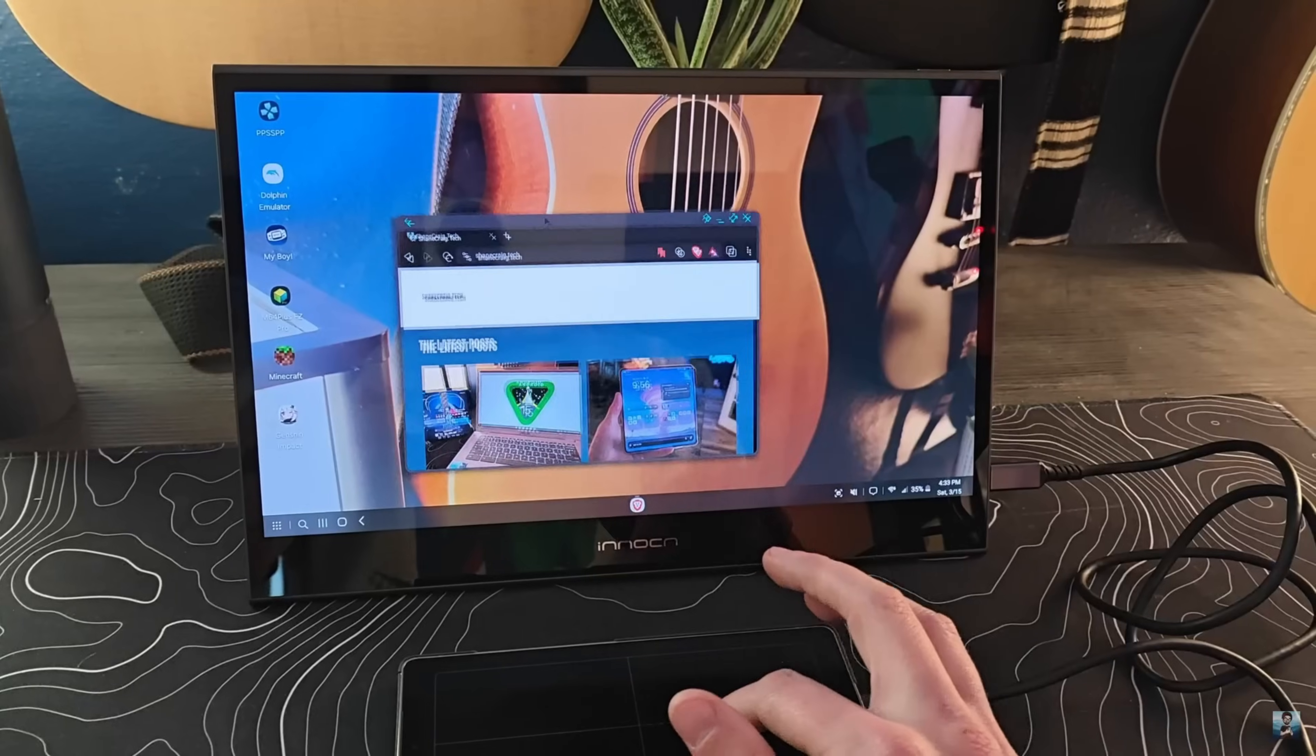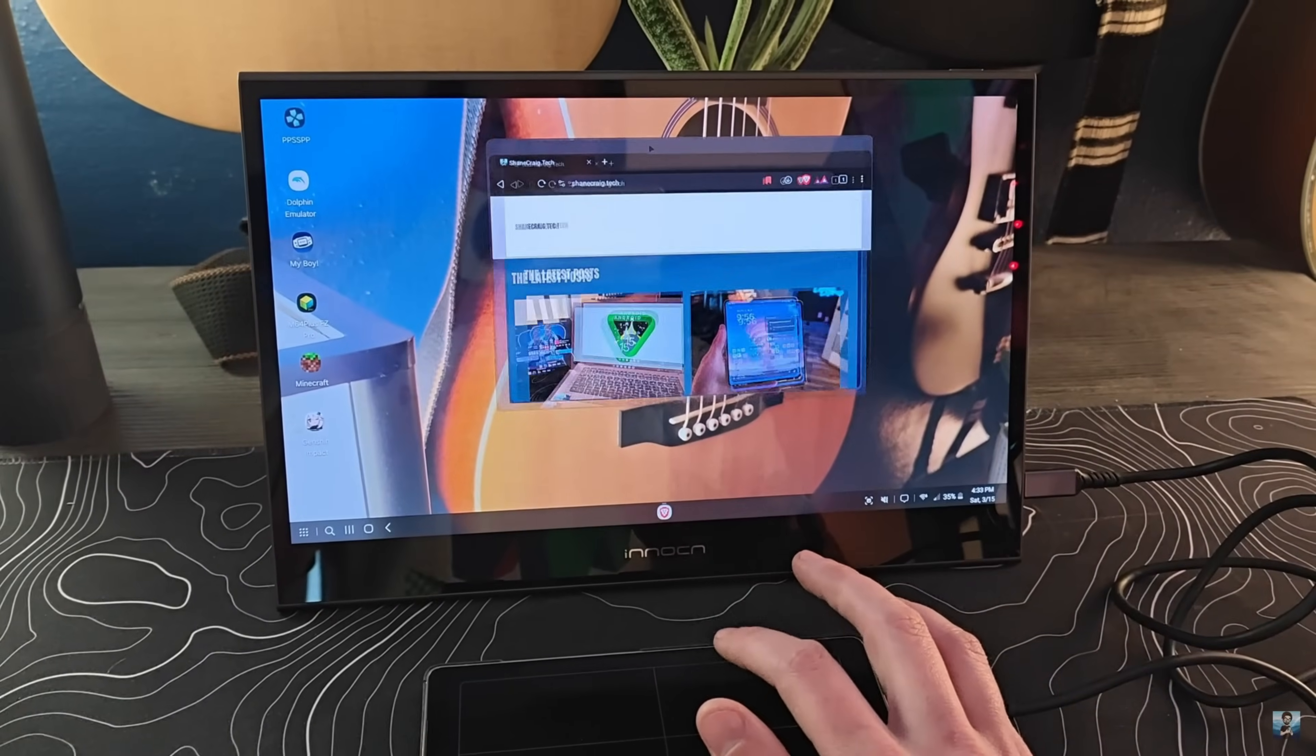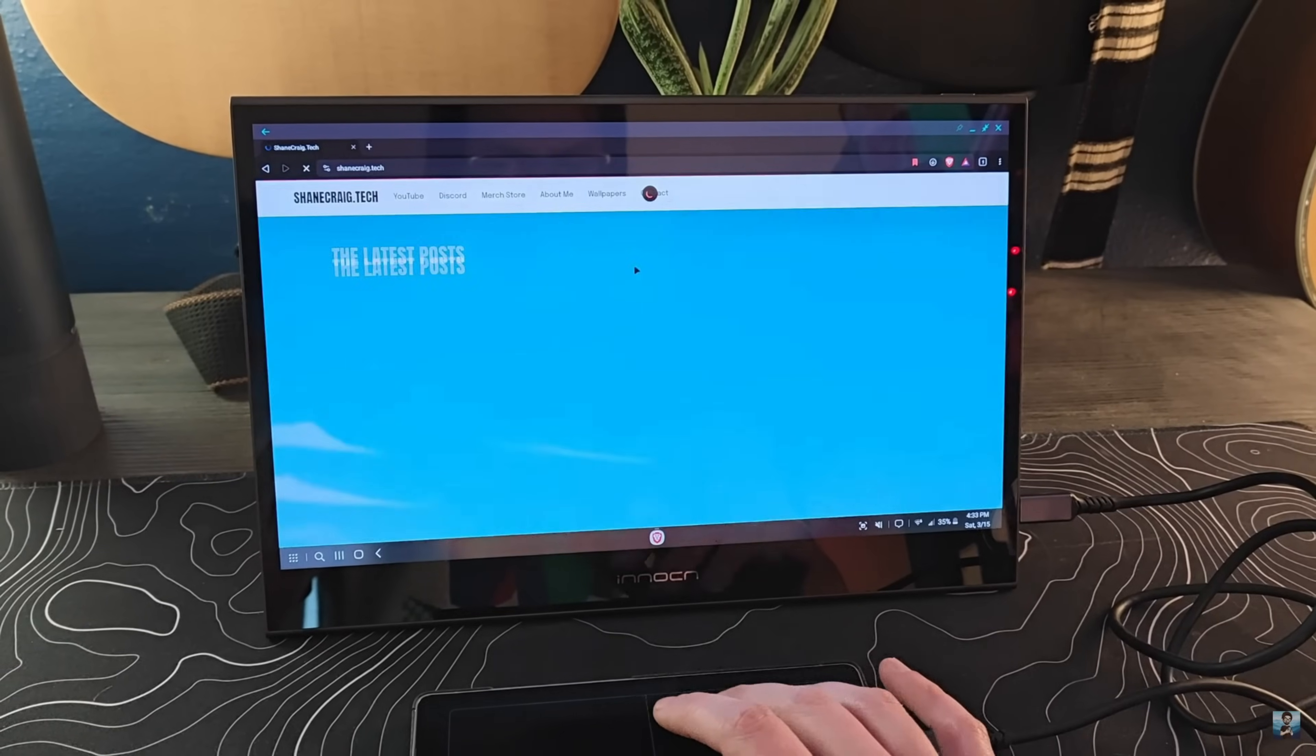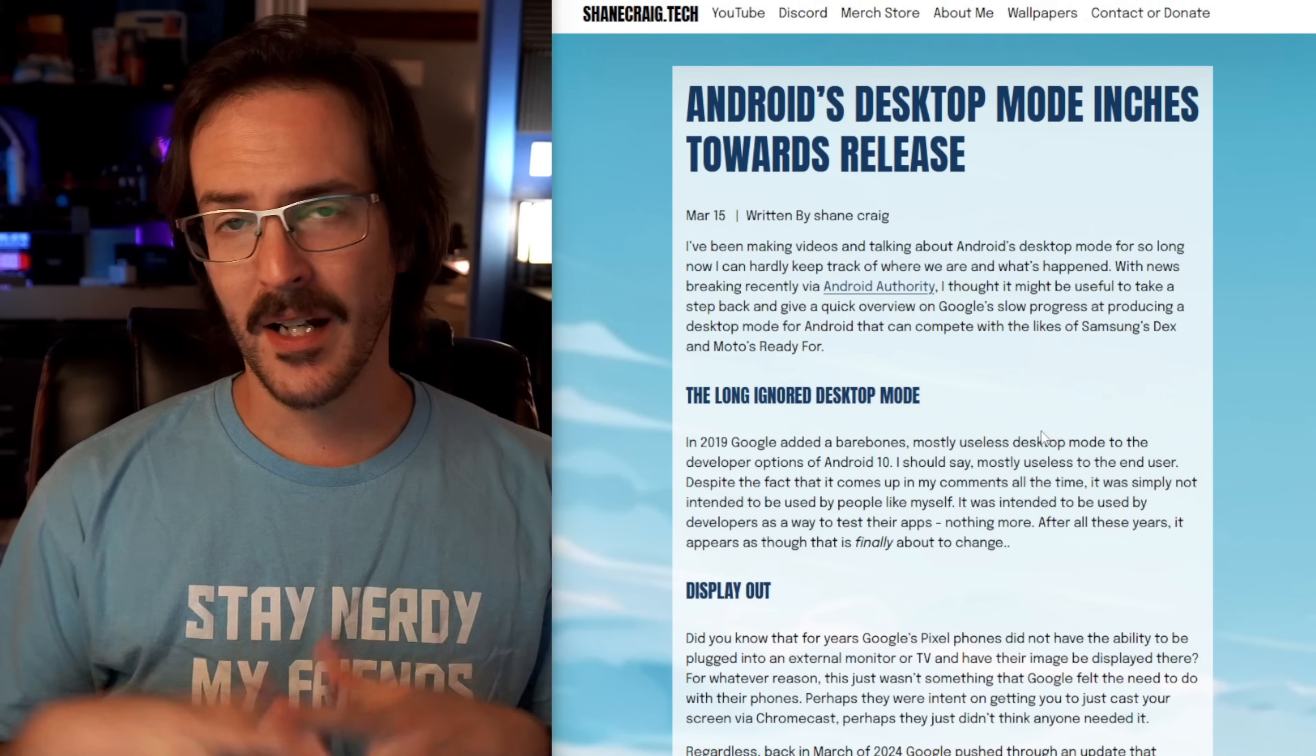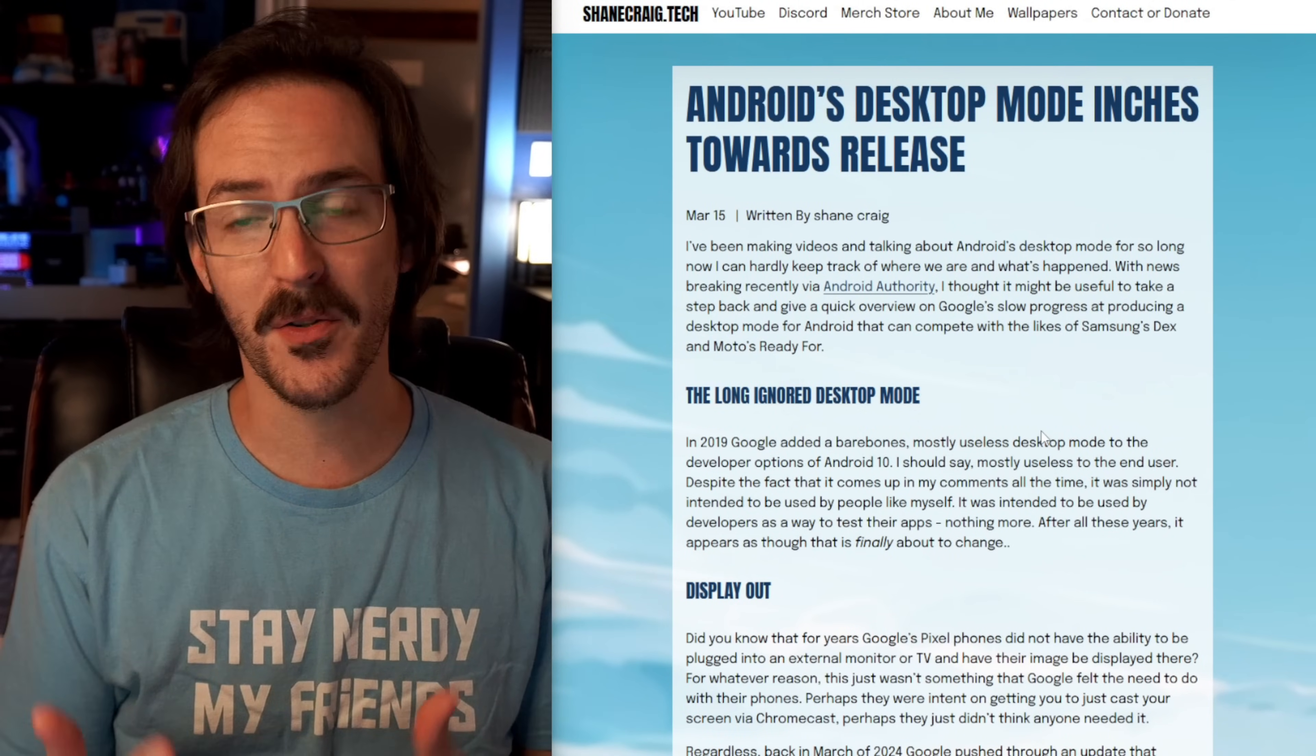It is time to once again talk about Google's attempt to make a functional desktop mode inside Android, something that would compete with Samsung's DeX or Motorola's ReadyFor. You may remember back in March, I wrote an article and also made a companion video going over the history of Android's desktop mode.